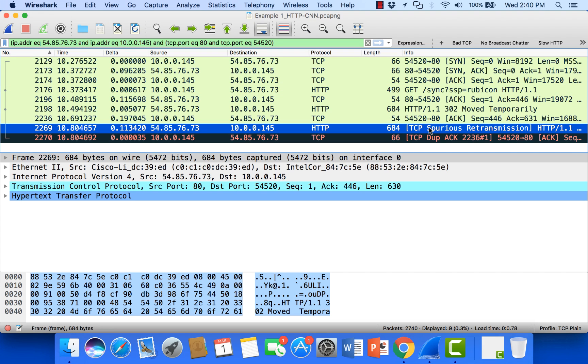But for now let's take a look at spurious retransmissions. Let's see why Wireshark would consider this different than a regular retransmission.